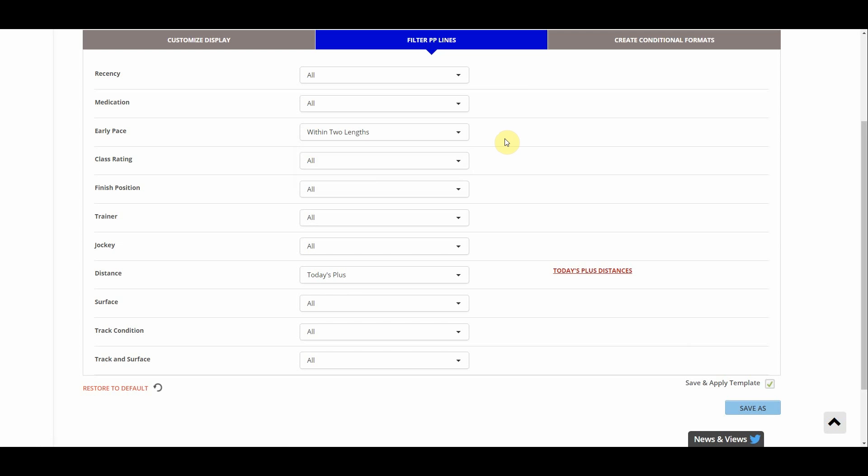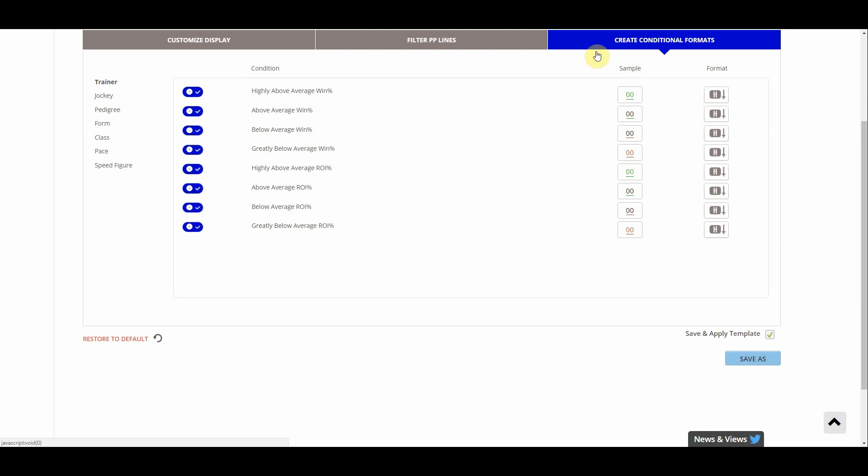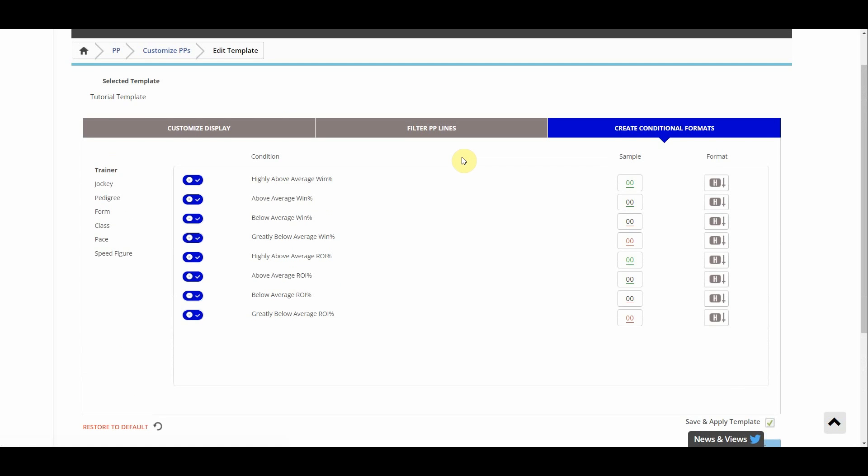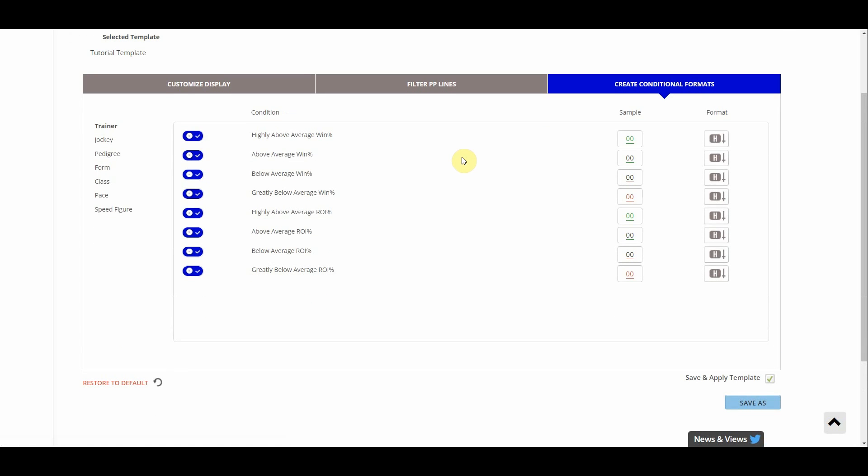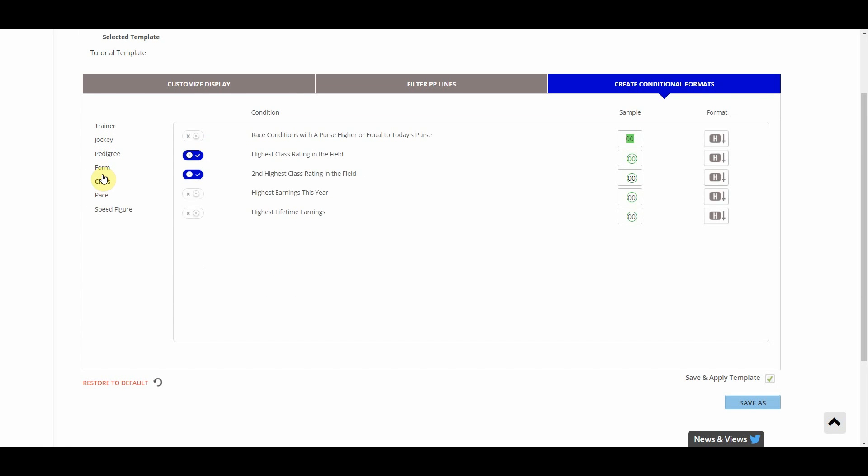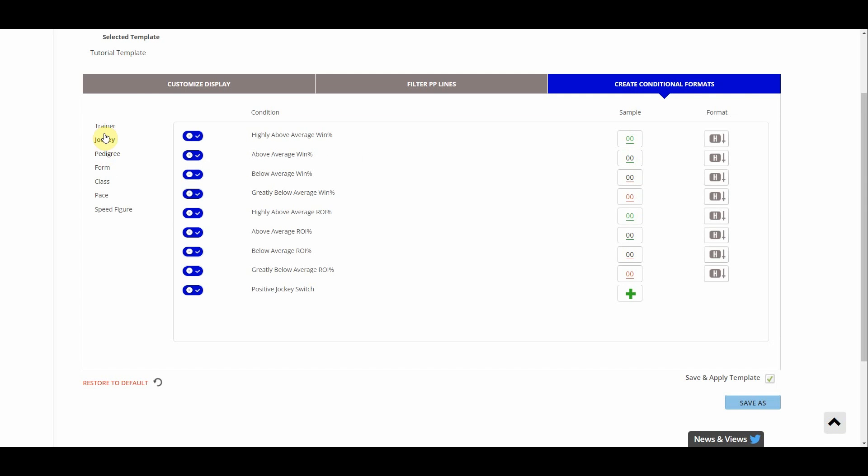And the final tab here is create conditional formats. This is how you control what is highlighted, underlined, or circled. So you can see on the left hand side we have a bunch of different sections. It's seven different sections. You've got trainer, jockey, pedigree, form, class, pace, and speed figure. And then as you click through those you'll see each of those sections has different things you can customize to circle or underline based on your preset criteria.